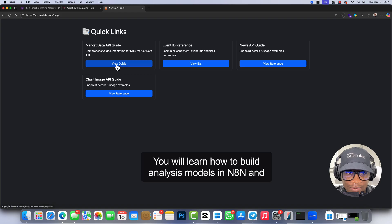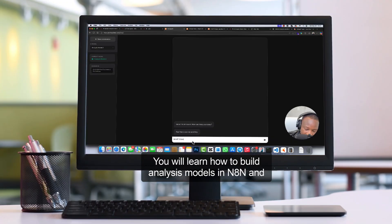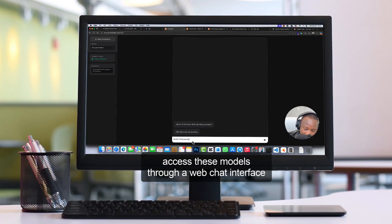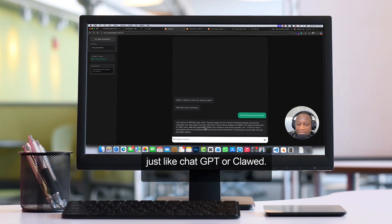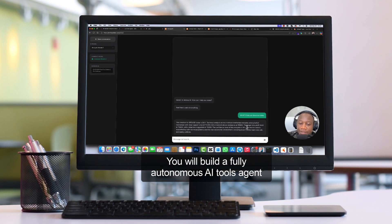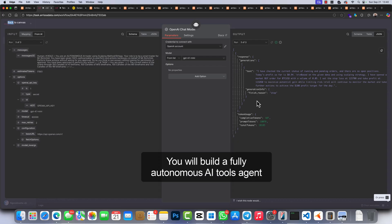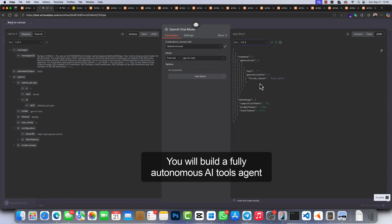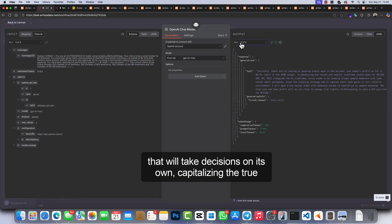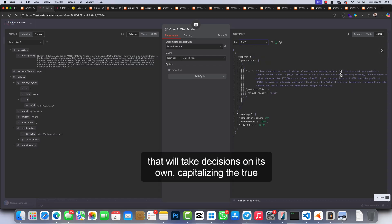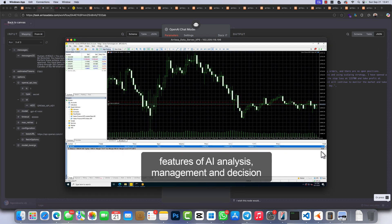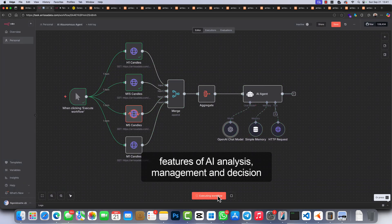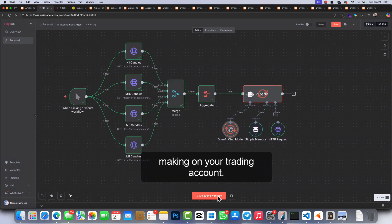You will learn how to build analysis models in N8N and access these models through a web chat interface just like ChatGPT or Claude. You will build a fully autonomous AI tools agent that will take decisions on its own, capitalizing the true features of AI analysis, management, and decision-making on your trading account.